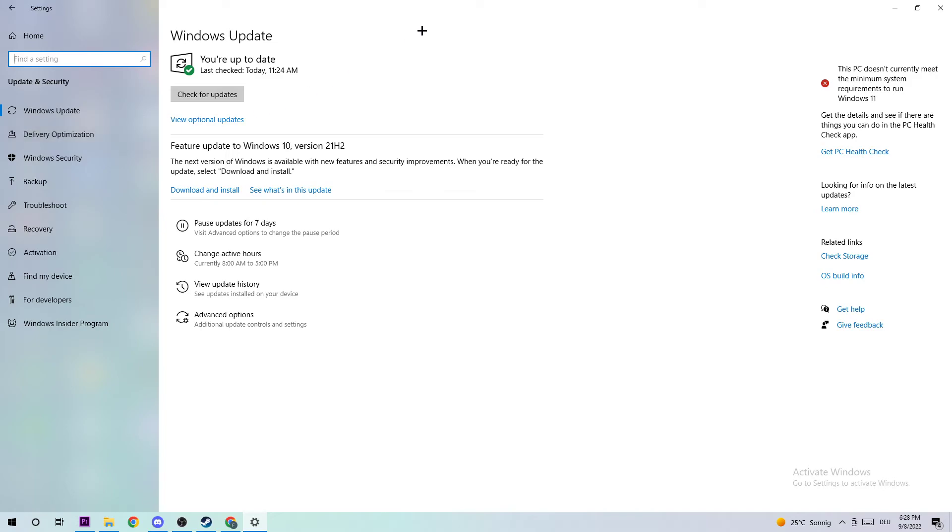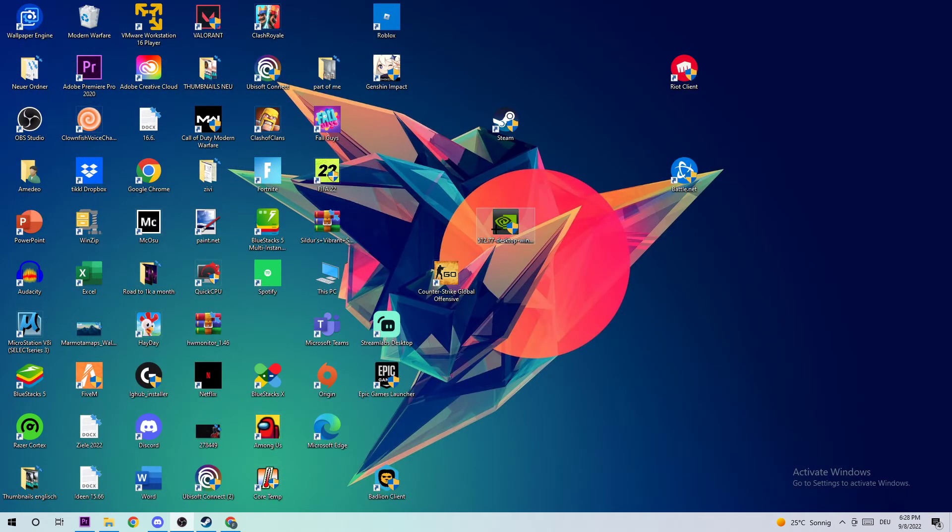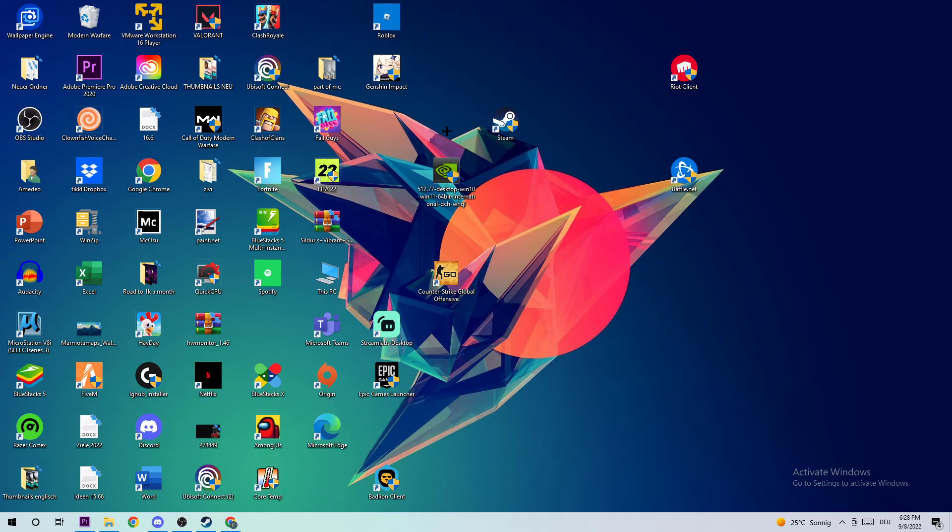Once you're finished, I want you to end this task and do the same thing for your graphics card. Whether you have AMD or NVIDIA, it doesn't really matter. Go to the application, go to the browser, and download today's version of that just to provide the best possible performance in general for your PC.